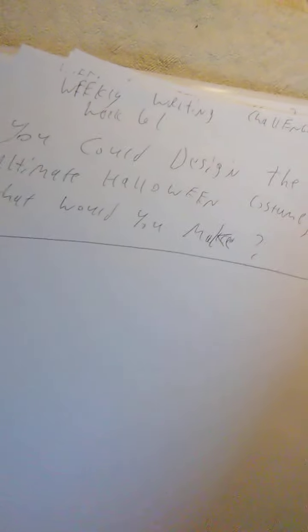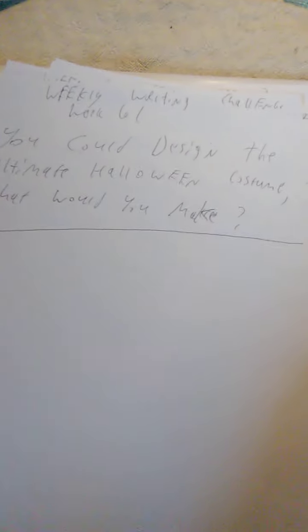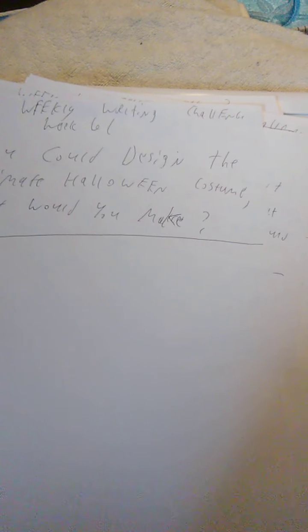We have our newest one here. This is kind of late for the season because Halloween was yesterday. But the weekly writing challenge for week 61 is, if you could design the ultimate Halloween costume, what would you make?